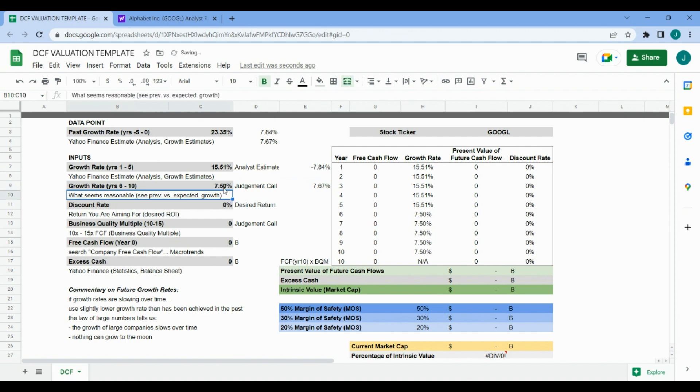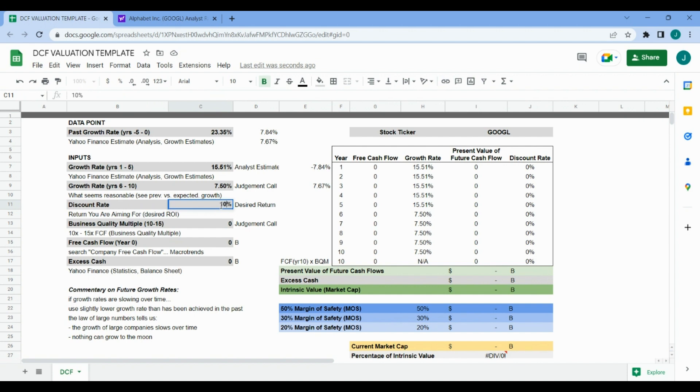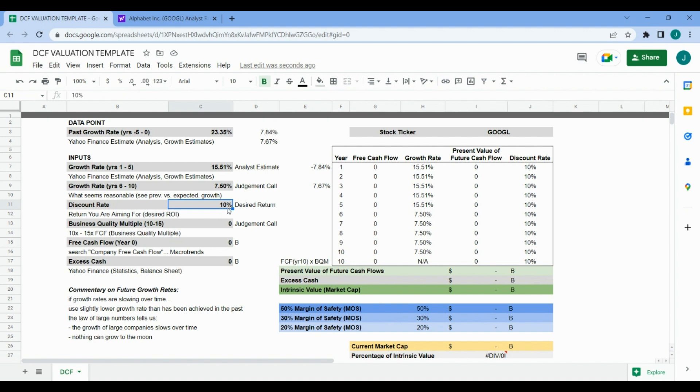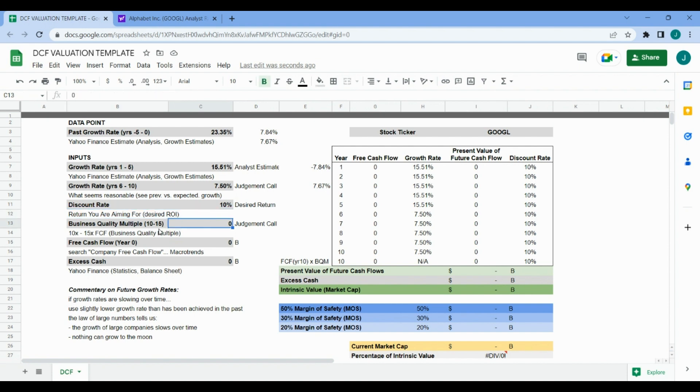Next up we've got our discount rate. If you've watched previous videos, you'll know that I use Mohnish Pabrai's investor method for valuation. For this discounted cash flow valuation template, we're using 10% - that's your desired return per year. But again, when we apply margin of safety, that should ensure us to get a higher percentage return.